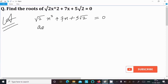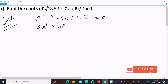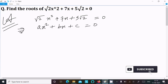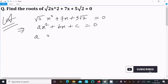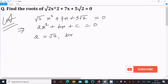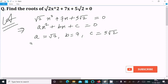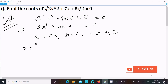Comparing with the general form of a quadratic equation ax² + bx + c = 0, we can easily identify: a (the coefficient of x²) = √2, b = 7, and c = 5√2.